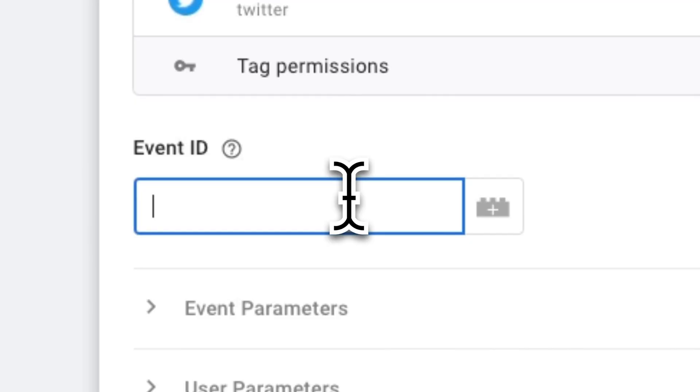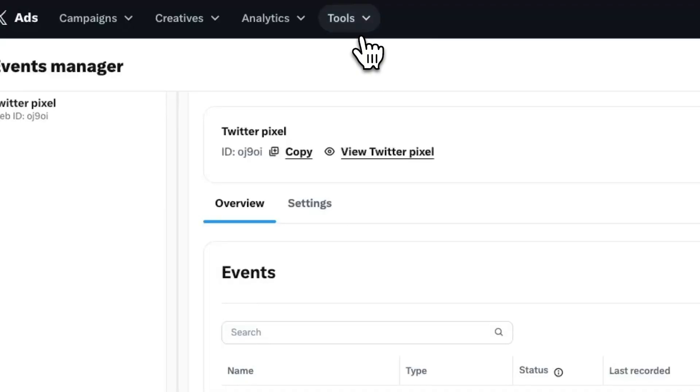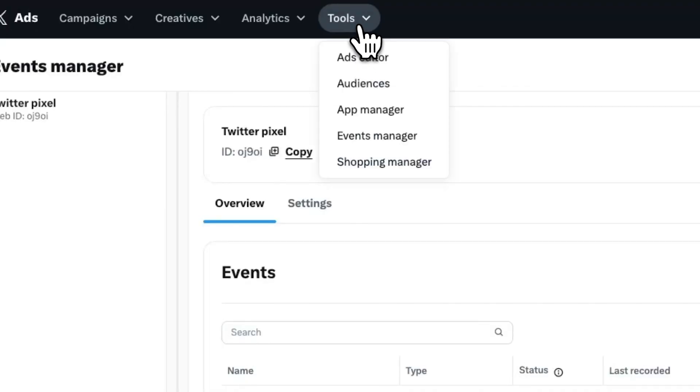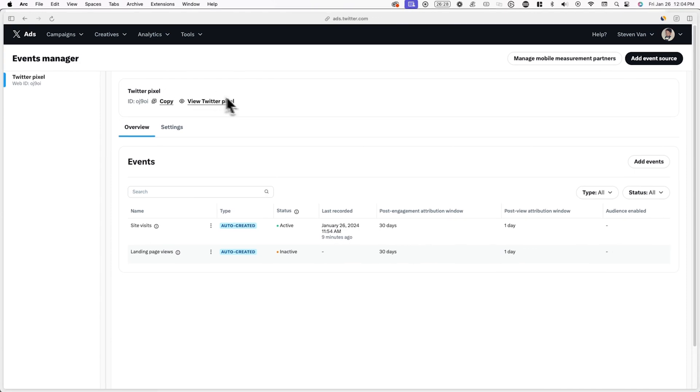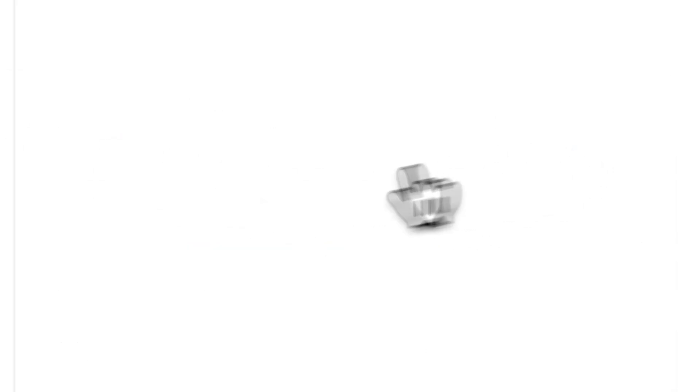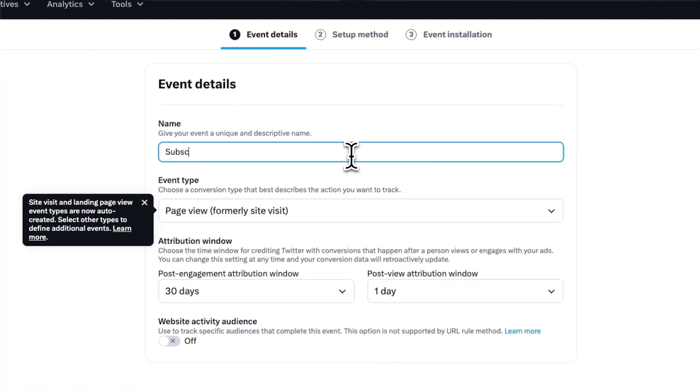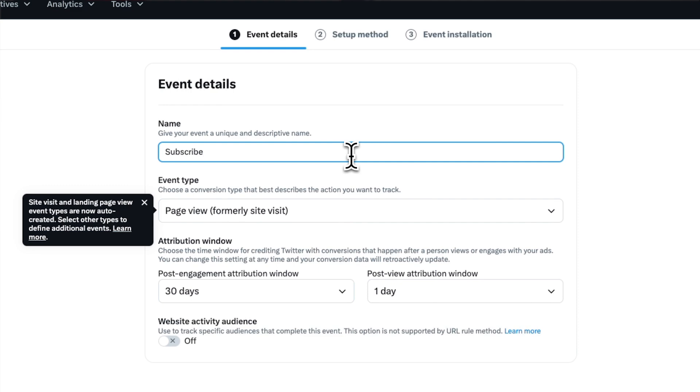Here I'll name the tag X event dash subscribe. Now we need to find and enter an event ID, but to do this, we need to create an event on X. To do this, go back to the X ads manager and back to the events manager and click on add events.